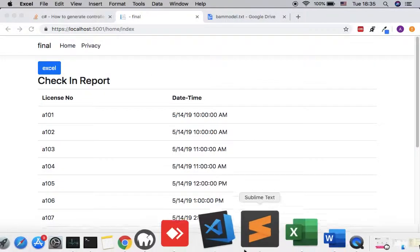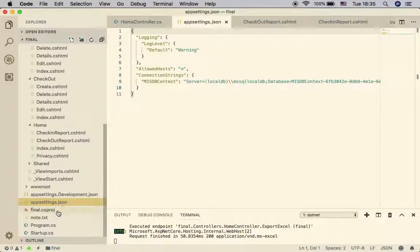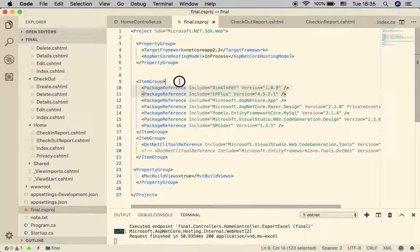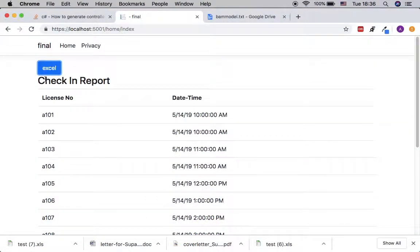The first thing you need in order to have Excel support is to go to your project file, which is available right here. You have to reference line number 11. This line says we want support for the library — the name of this library is EPPlus. After you include this, let's look at our page one more time.